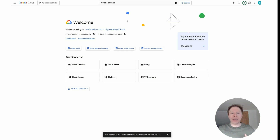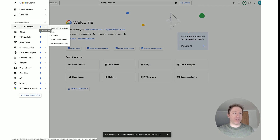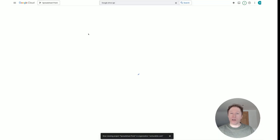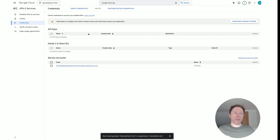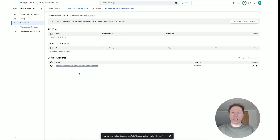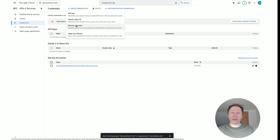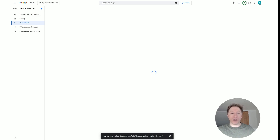The next stage is to create some credentials via a service account. Click on the hamburger menu, click on APIs and Services, come down to Credentials, click on Credentials, and this page will populate. You'll see I already have a service account here called tutorials at Spreadsheet Point. If you don't have a service account, you'll need to create one — click on Create Credentials, then click Service Account and the page will load.